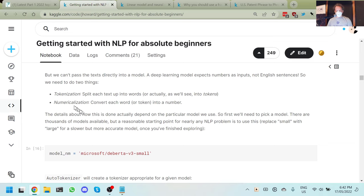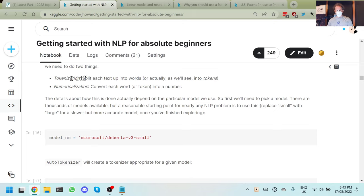Now we're going to do these two things: tokenization, which splits each text up into tokens, and then numericalization, which turns each token into its unique ID based on where it is in the vocabulary. There are a lot of little decisions that have to be made during tokenization. The good news is you don't have to make them, because whatever pre-trained model you use, the people that pre-trained it made those decisions, and you're going to have to do exactly the same thing. Otherwise you'll end up with a different vocabulary, and that will mess everything up.